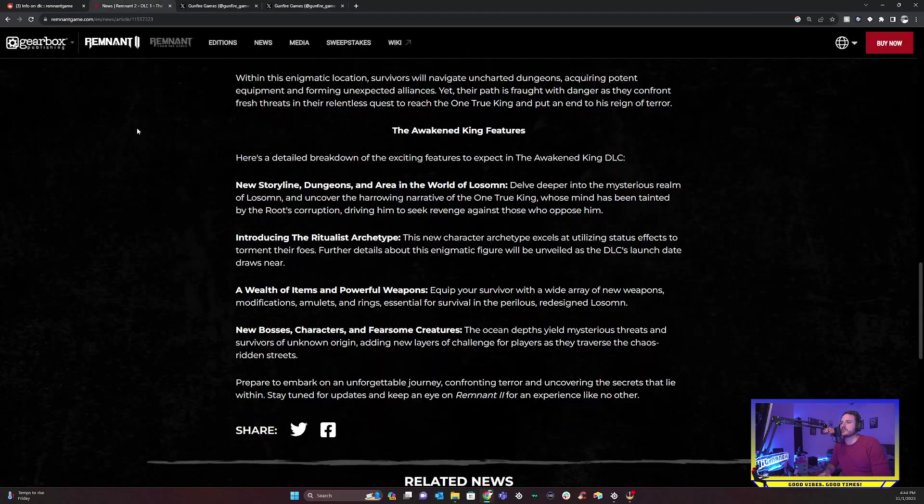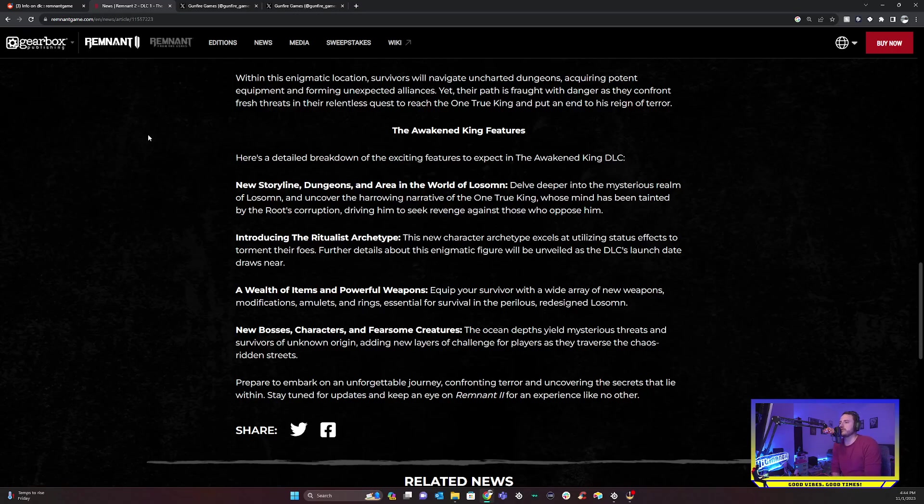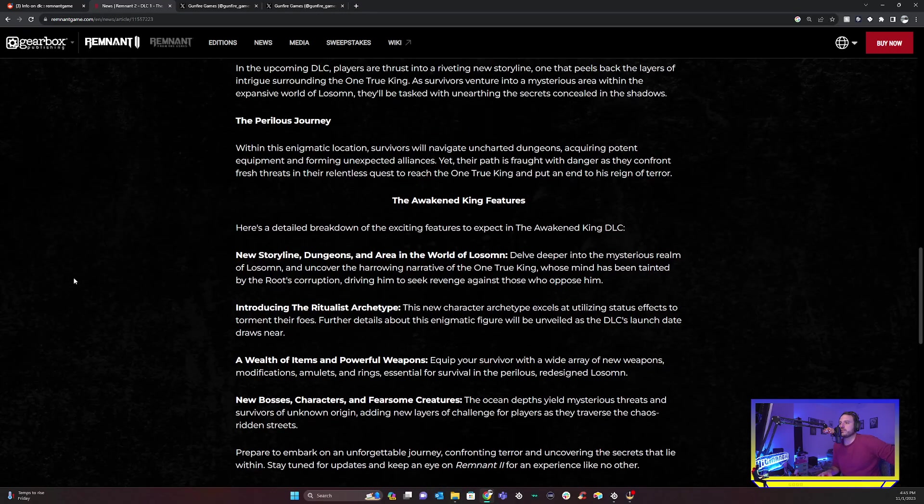There is a tweet, actually, that Gunfire Games retweeted from Sadistic Muffin that says the DLC features for Remnant 2 that we do know of more total items than a standard story. So that's awesome. There are items scattered in other areas. So there's going to be reason to explore outside just a new zone and obviously the new class. And this will release on November 14th at 12 p.m. Eastern time. So let's get back to this and then a new bosses, characters and fearsome creatures. The ocean's depth yield mysterious threats and survivors of unknown origin, adding new layers of challenge for players as they traverse the chaos ridden streets.